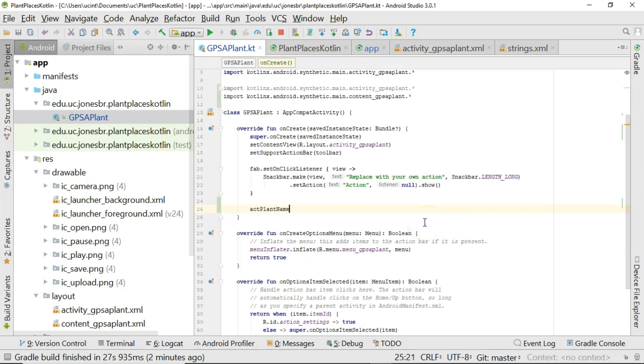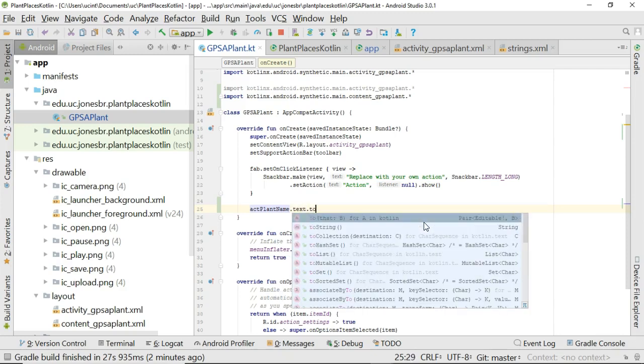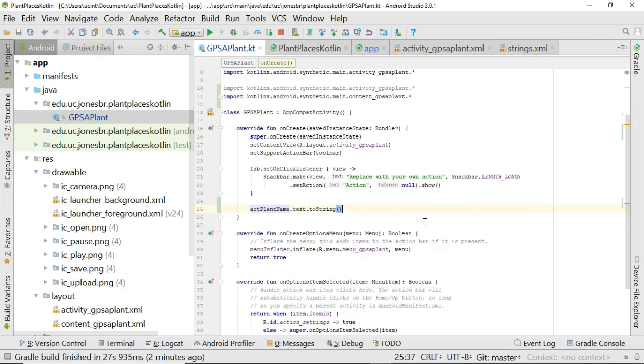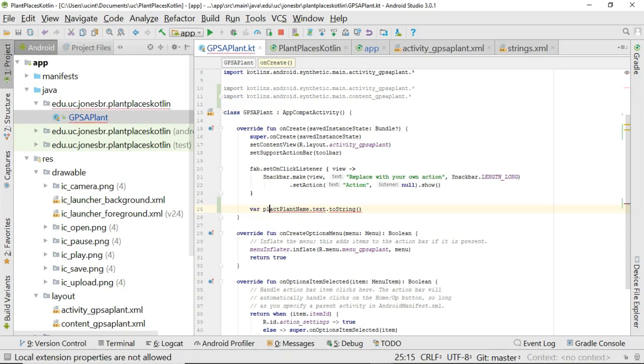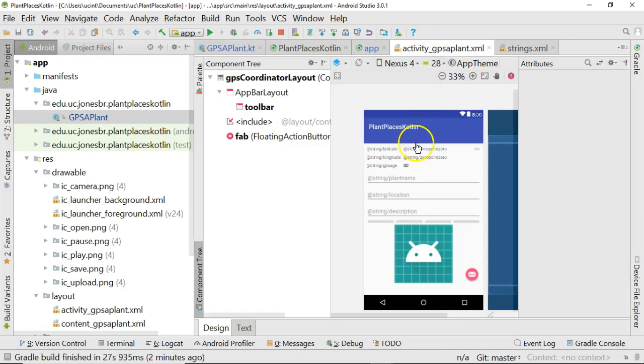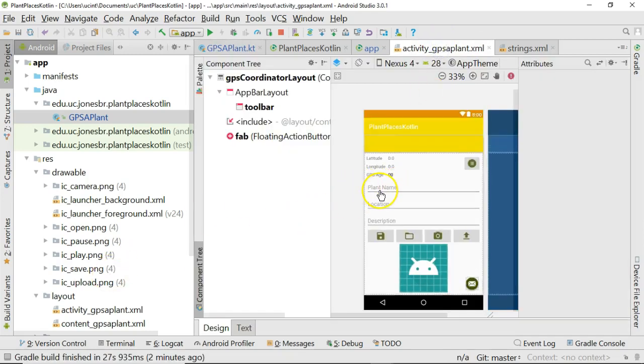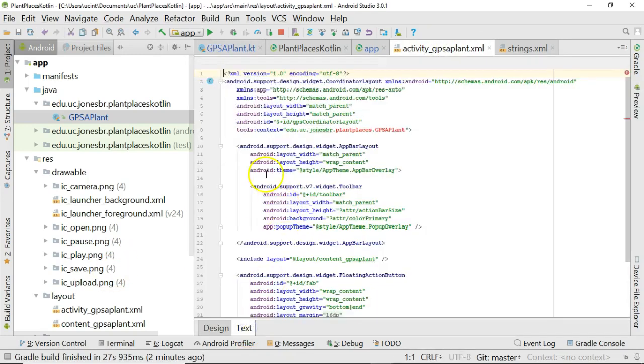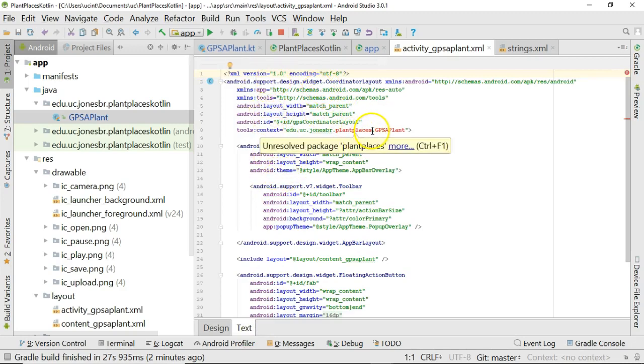So I could say actPlantName and then I could say dot text and then dot toString and what that will do is return to me a string representation of what is in that actPlantName. So I can say var plantName equals actPlantName.text.toString. So no need to do findViewById or anything like that as long as I have this import here and I have the extensions added to my build.gradle I can just grab any of these items from my activity or from my content based on the name of that item under the covers in the layout file.